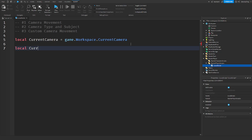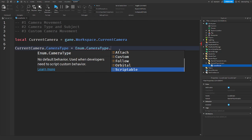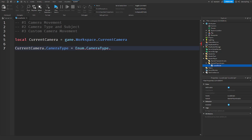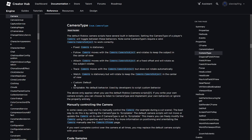There's a thing called camera types. When you say currentCamera.CameraType = Enum.CameraType, you have all these options of what each one does. Roblox provides you with things like Fixed — where the camera is stationary — and more. I'll pull up the documentation which lists all the camera types Roblox gives you to manipulate the camera. I'll be getting into Scriptable in a bit, but you can read through all of these as each one does a different thing.